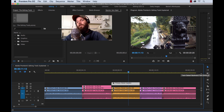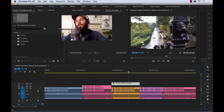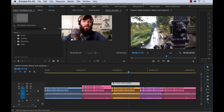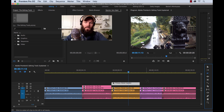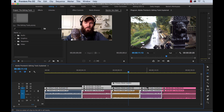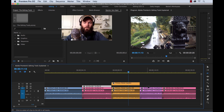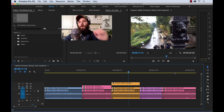The track select backward tool is exactly what it sounds like — it's the same exact tool, only in the opposite direction. And the same works with the Shift key. So those are our track select tools.